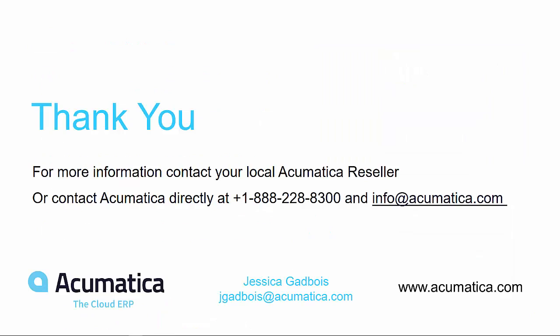Thank you for joining me today. For more information, please contact your local Acumatica reseller or email us at info at acumatica.com.